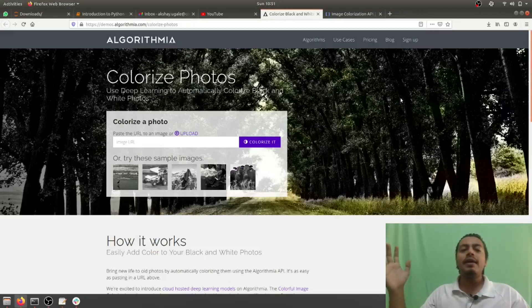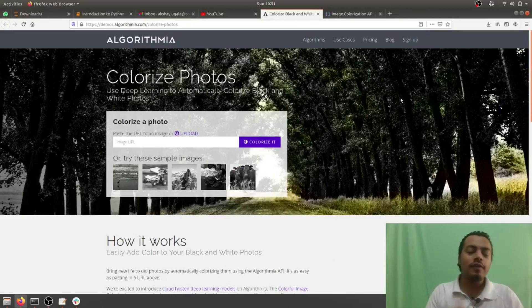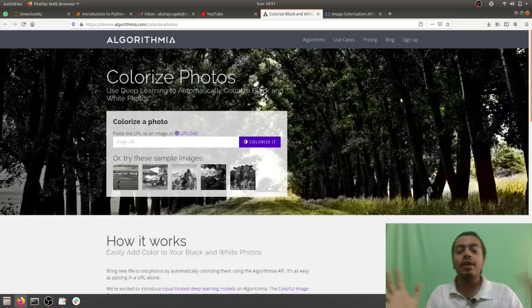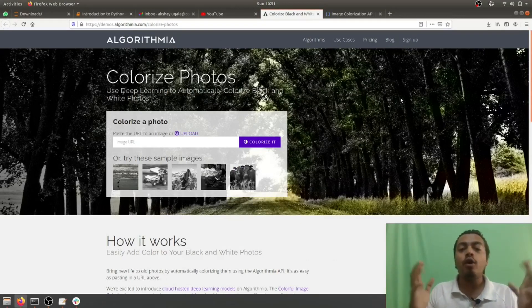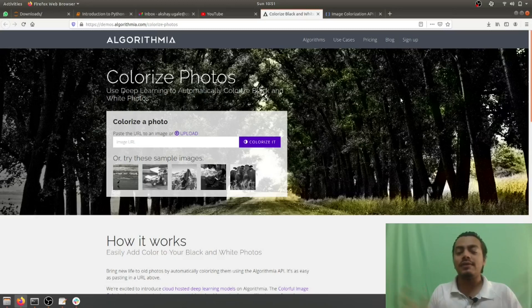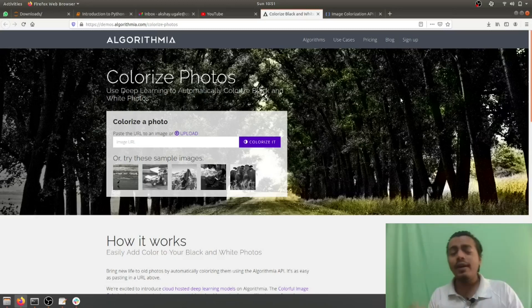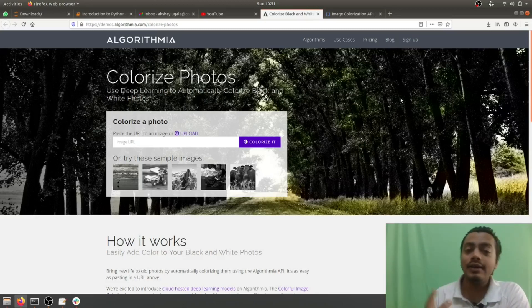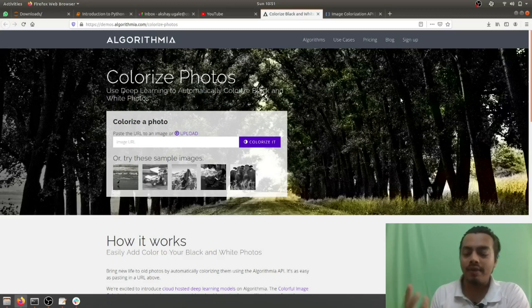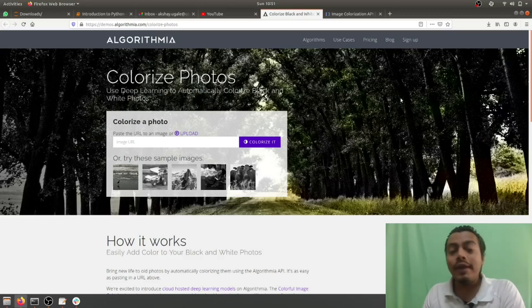Hey what's up guys, this is Akshay from AIS Learning and today we'll be seeing how to colorize your old images. What does it mean? How to add colors to your old images. So this is a very beautiful application of artificial intelligence.